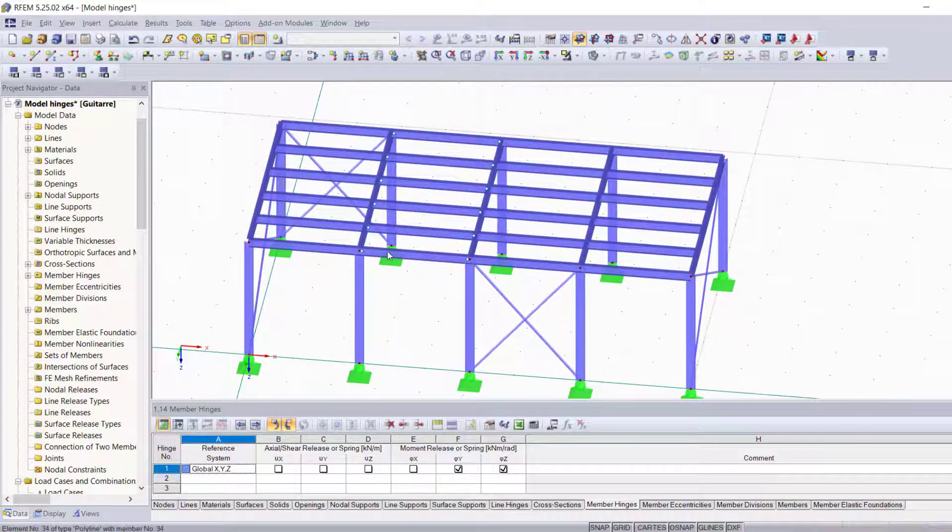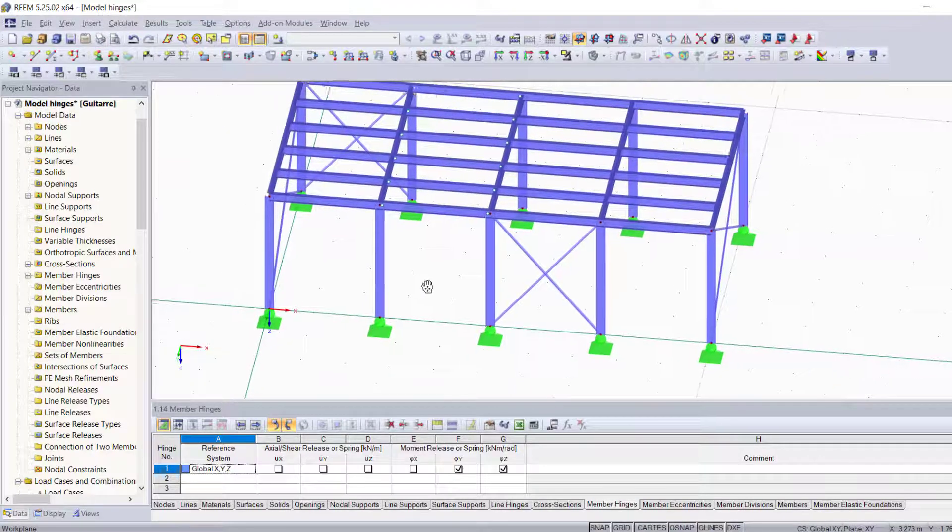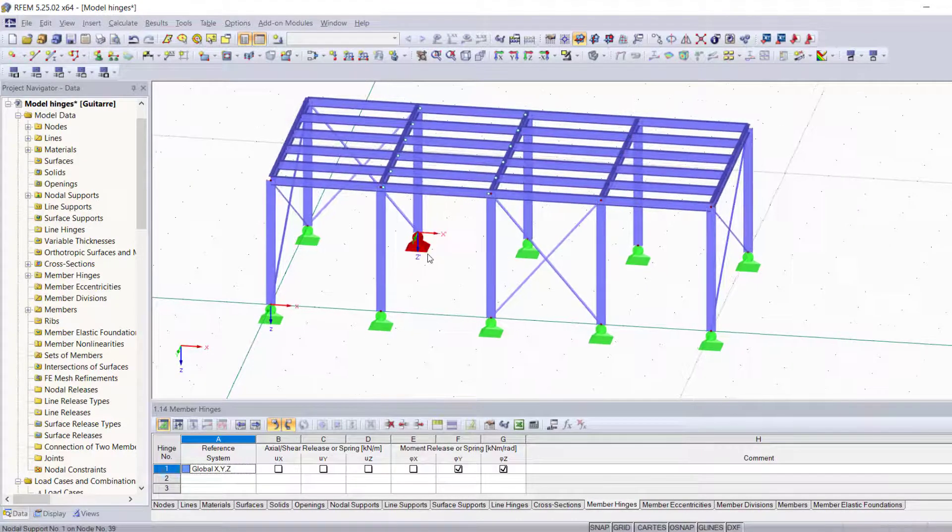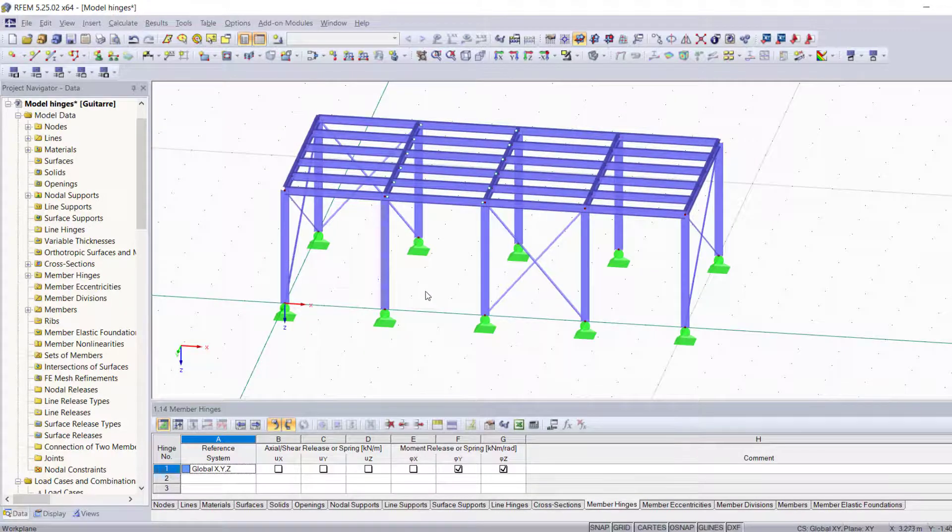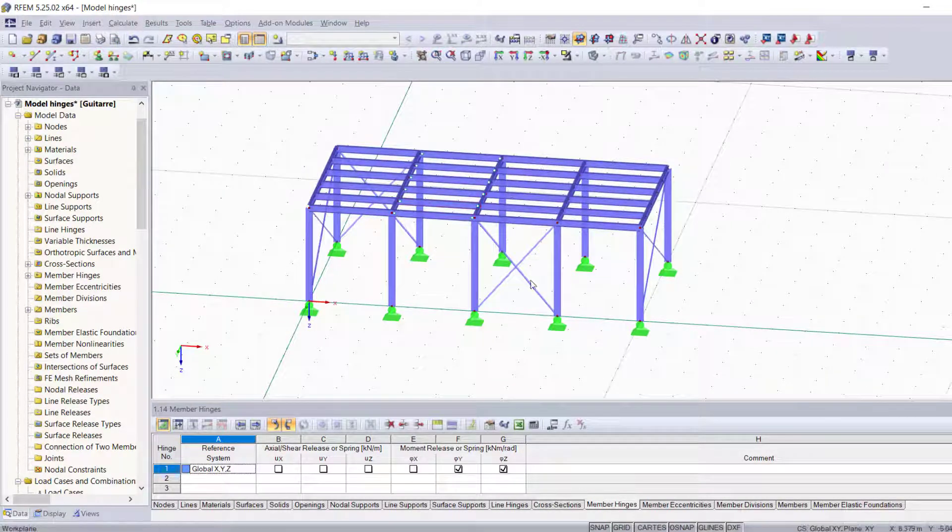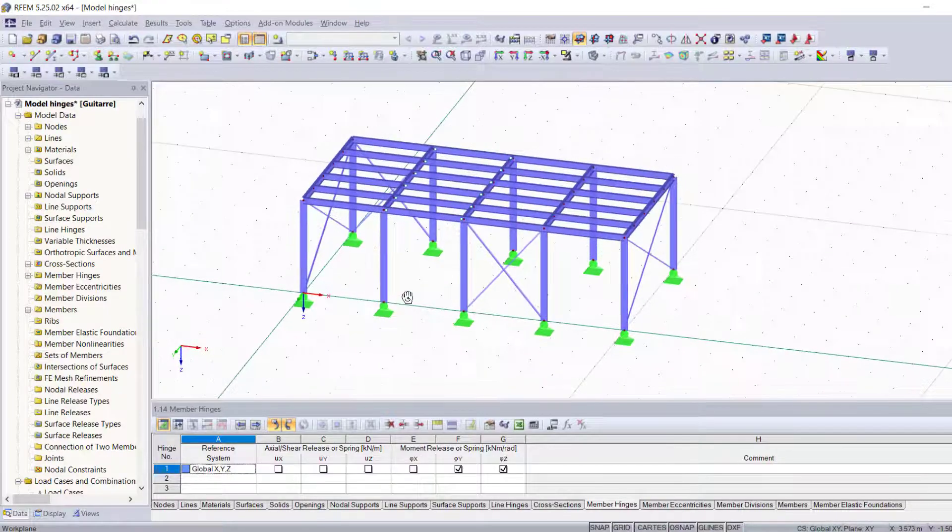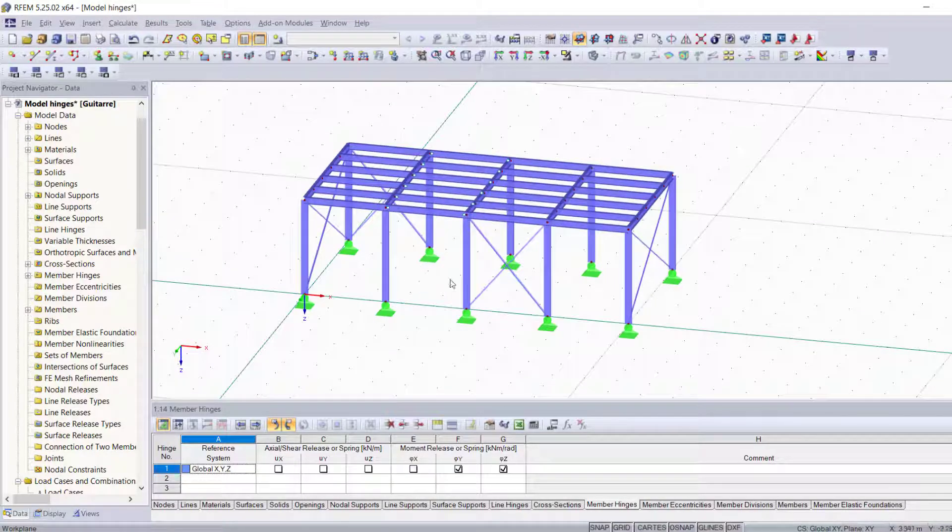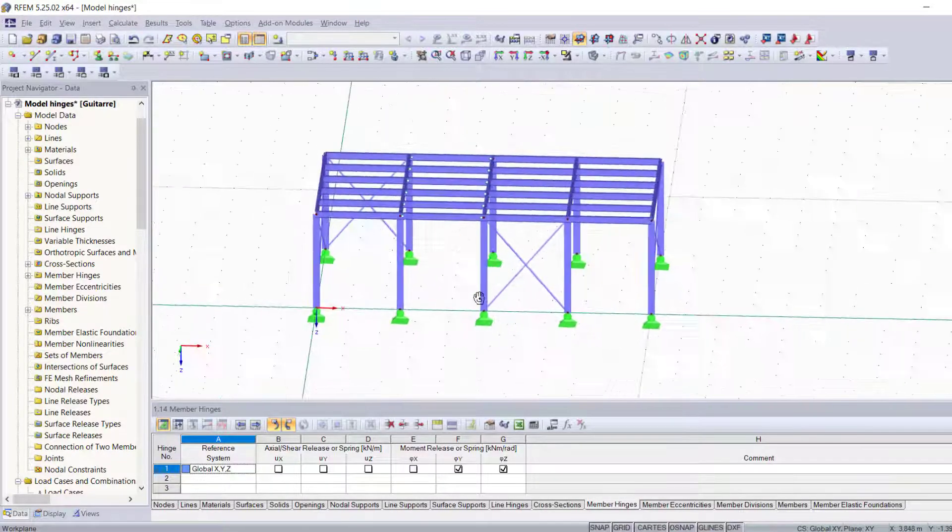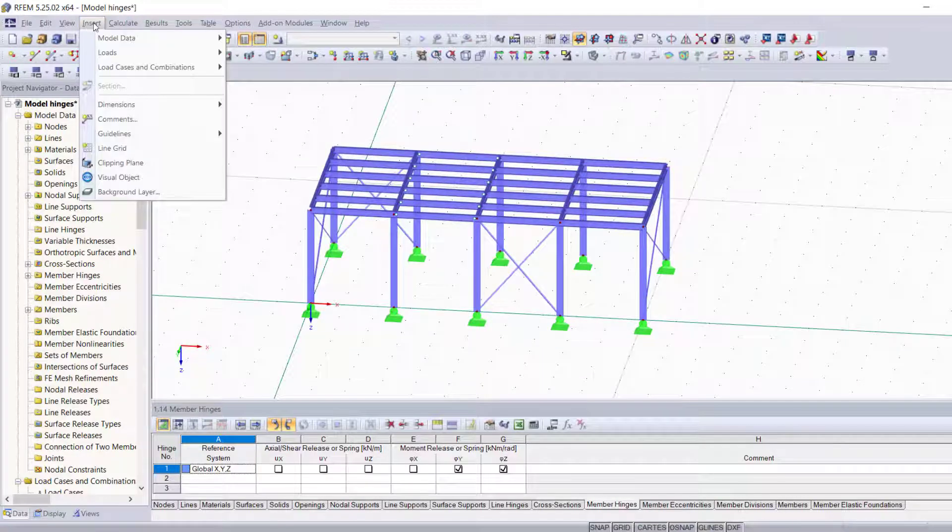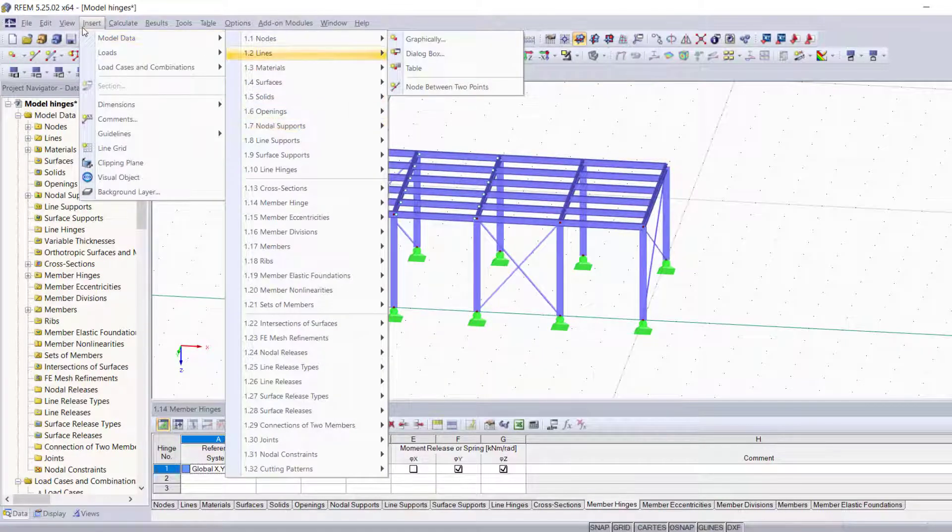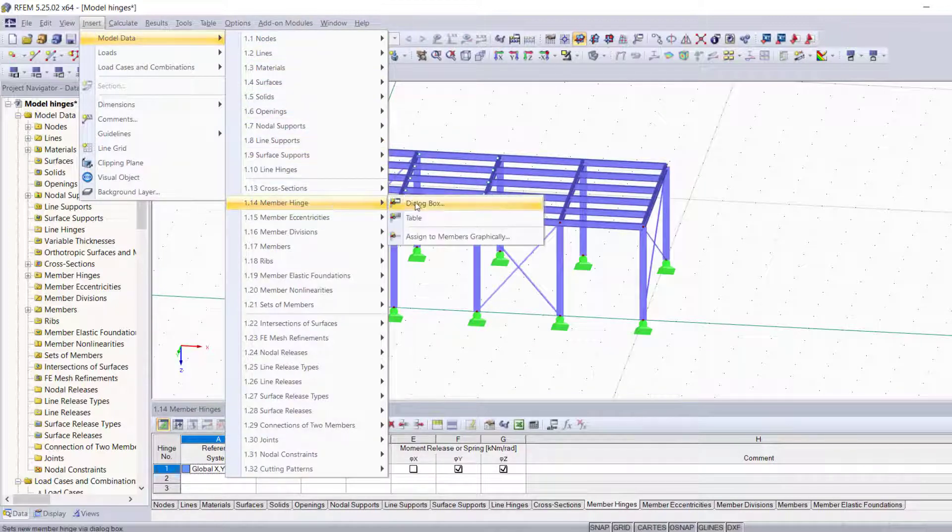Now the second method is one that I personally like a lot because it's very useful when it comes to adding hinges to different members located in different spots in your structure. That is inserting the member hinge graphically. We're going to click on Insert, Model Data, Member Hinge, and select Assign to Members Graphically.